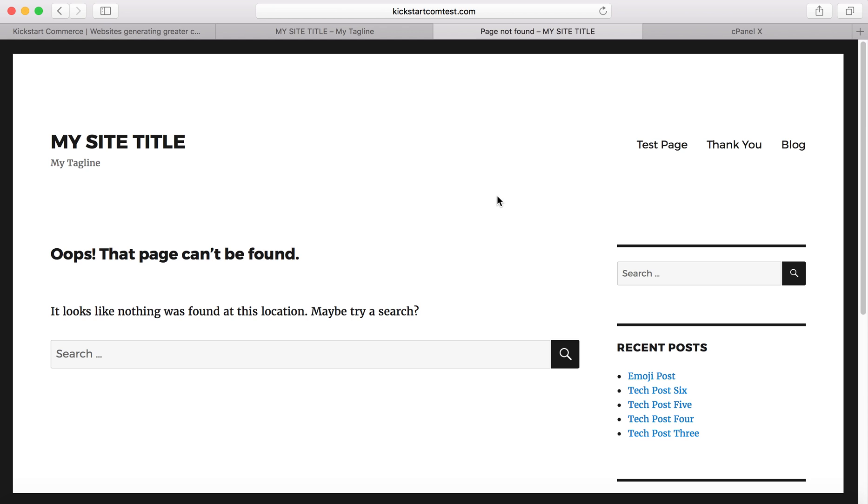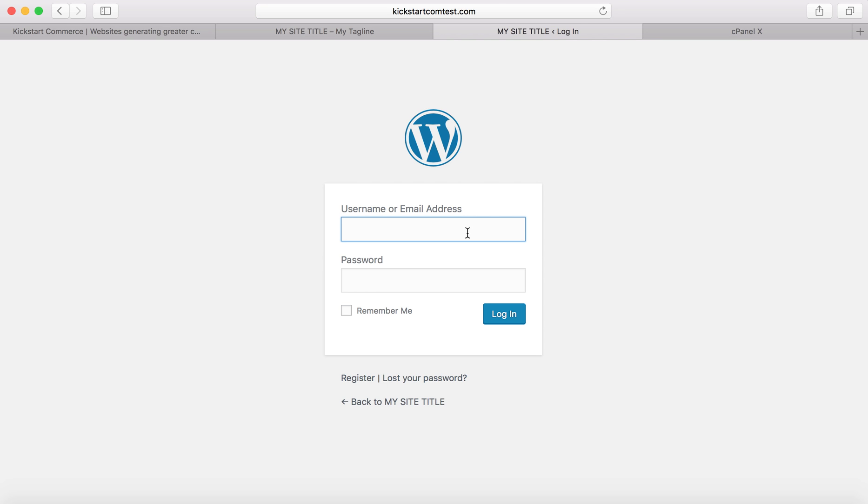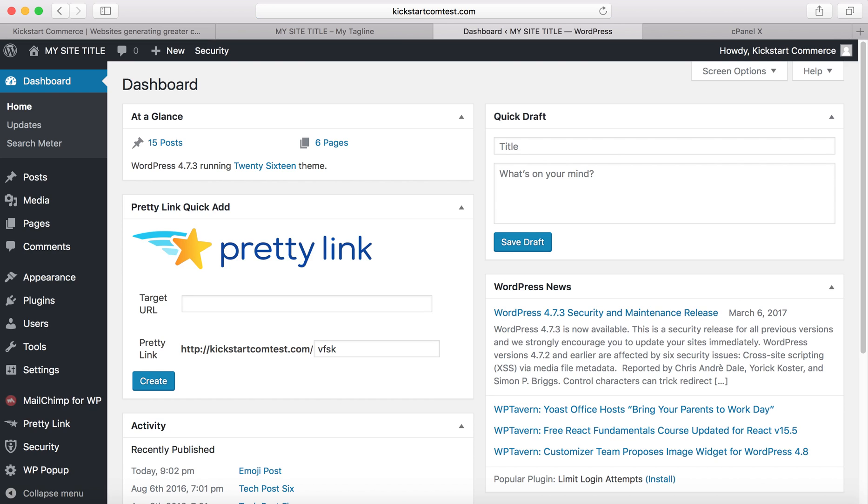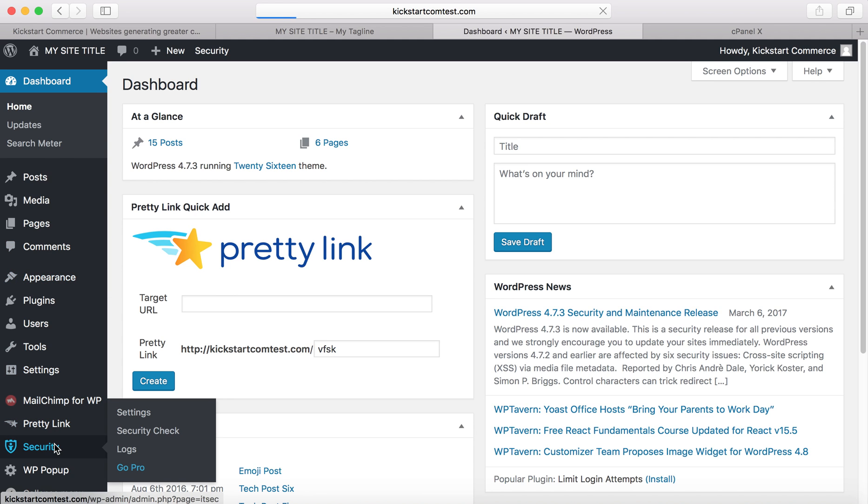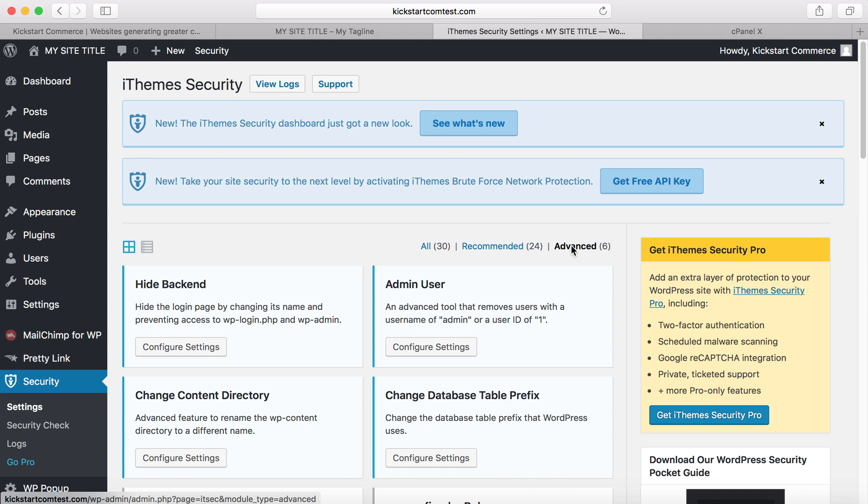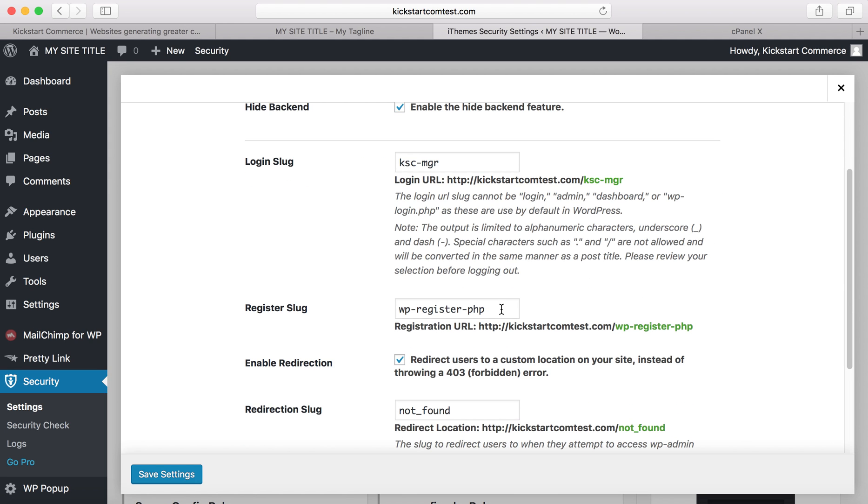Even if you were to try to go to wp-admin, it takes you to page not found. Now people would have to know exactly what your URL is to login. You're able to protect your admin from people spamming you with registries and the like. Not only login, but you can also change your registry setting in terms of the URL used there. You can change that slug to be whatever you want. I personally wouldn't use wp or even register. I'd use something else, probably like sign up or join, some other descriptive word like ksc-manager.